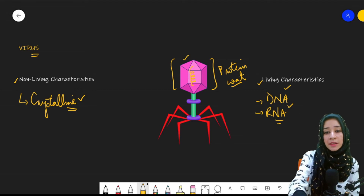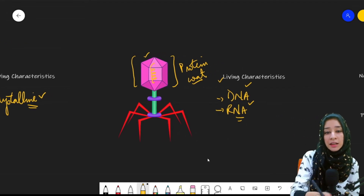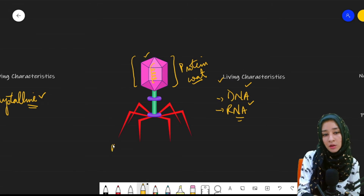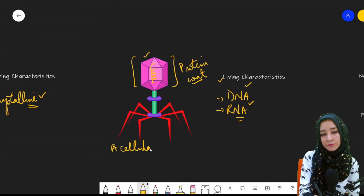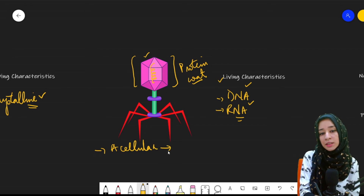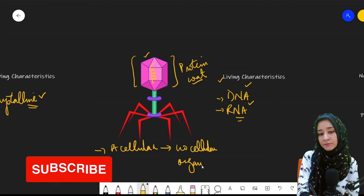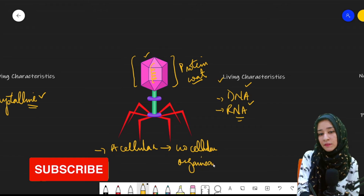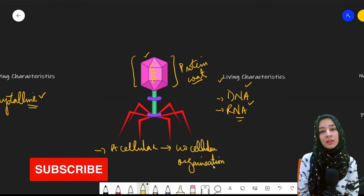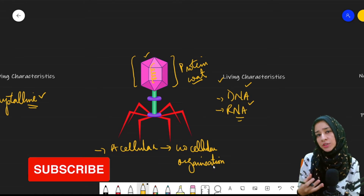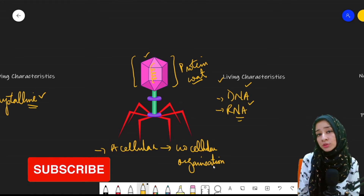On the other hand, viruses are acellular in nature. Acellular means they have no cellular organization. And another question is: how do they reproduce?